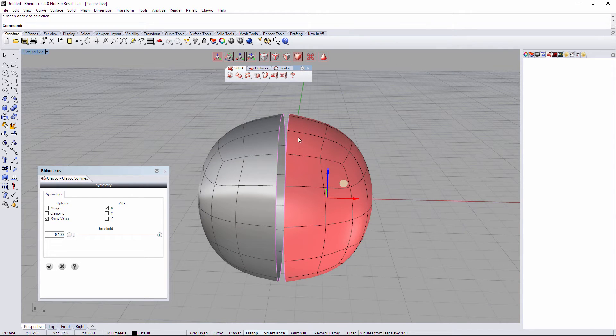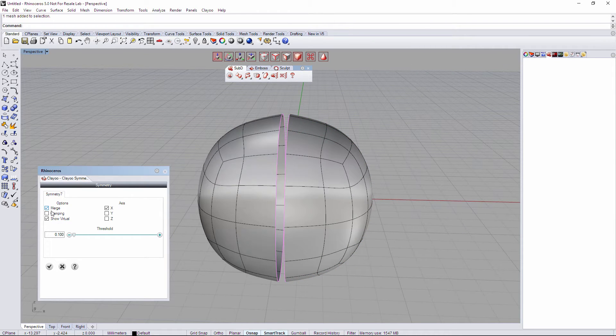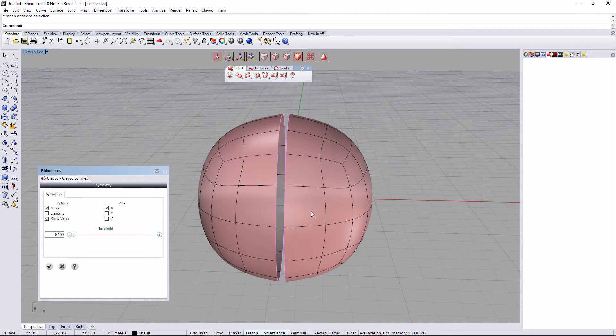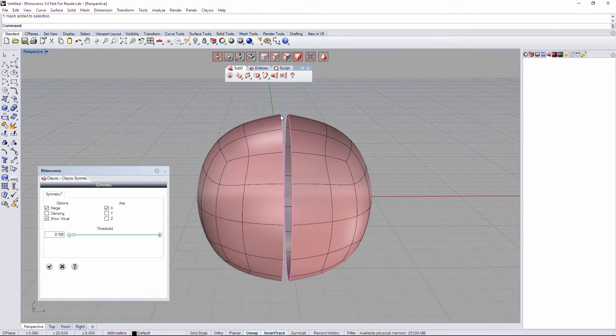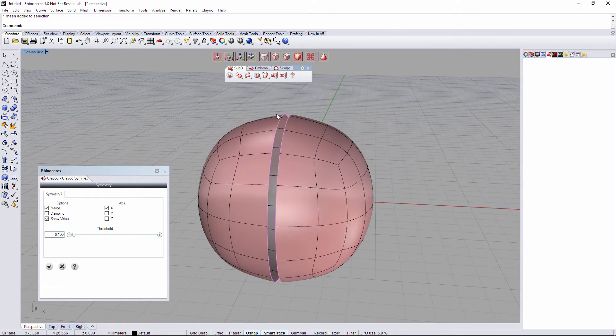Now even if we merge that, we cannot create a full object because there are two loops of edge that are too separate.